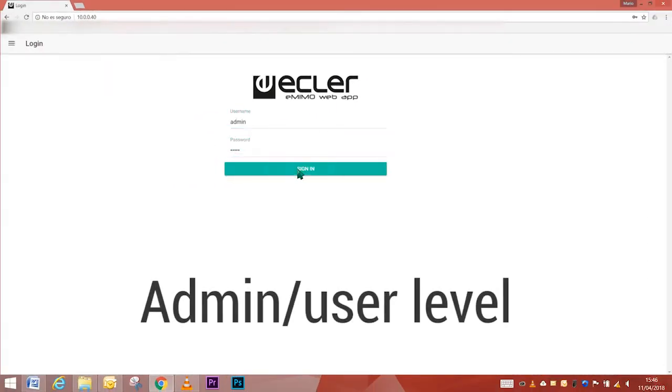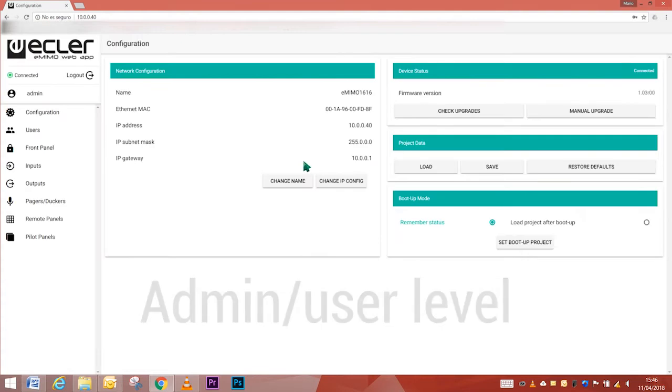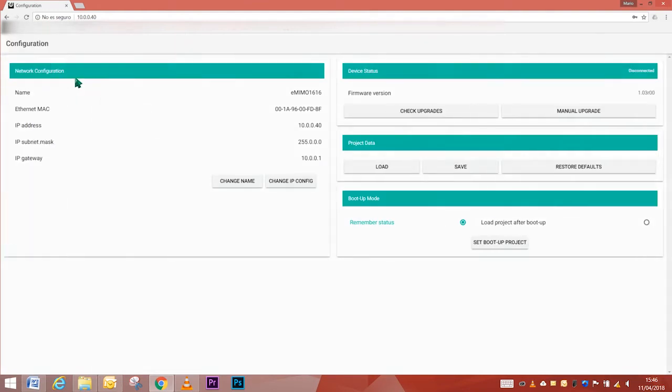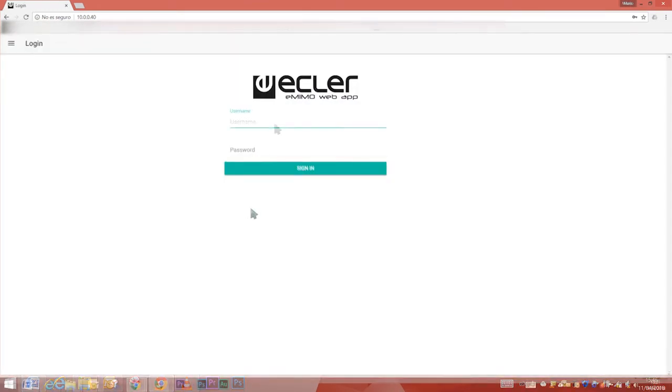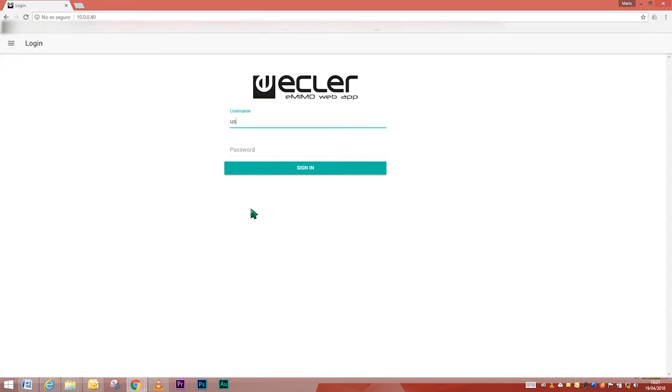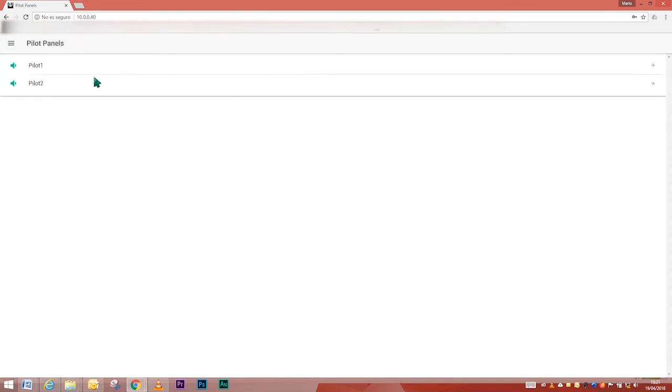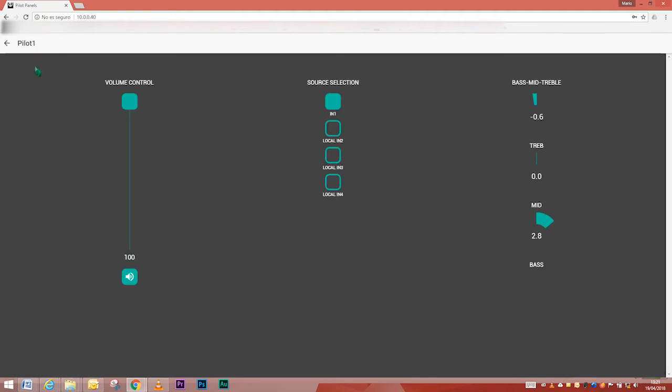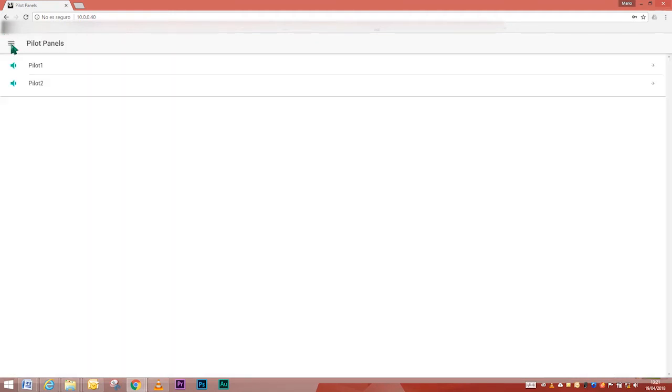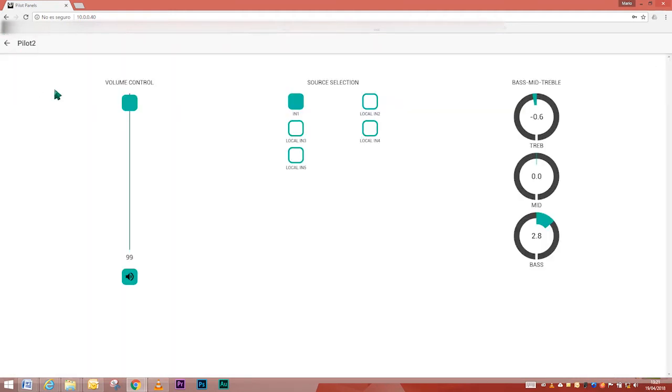There are two different permission levels: Administrator level with access to manage all functions of the eMIMO 1616 unit, create users and control panels, and User level with limited access, for example, setting up the volume of a given output.